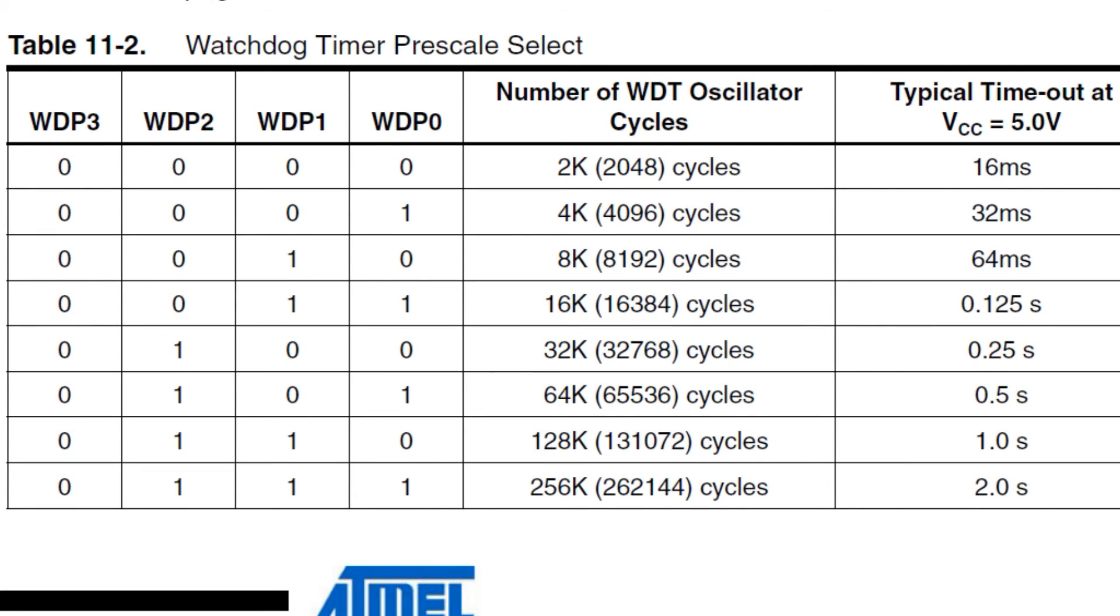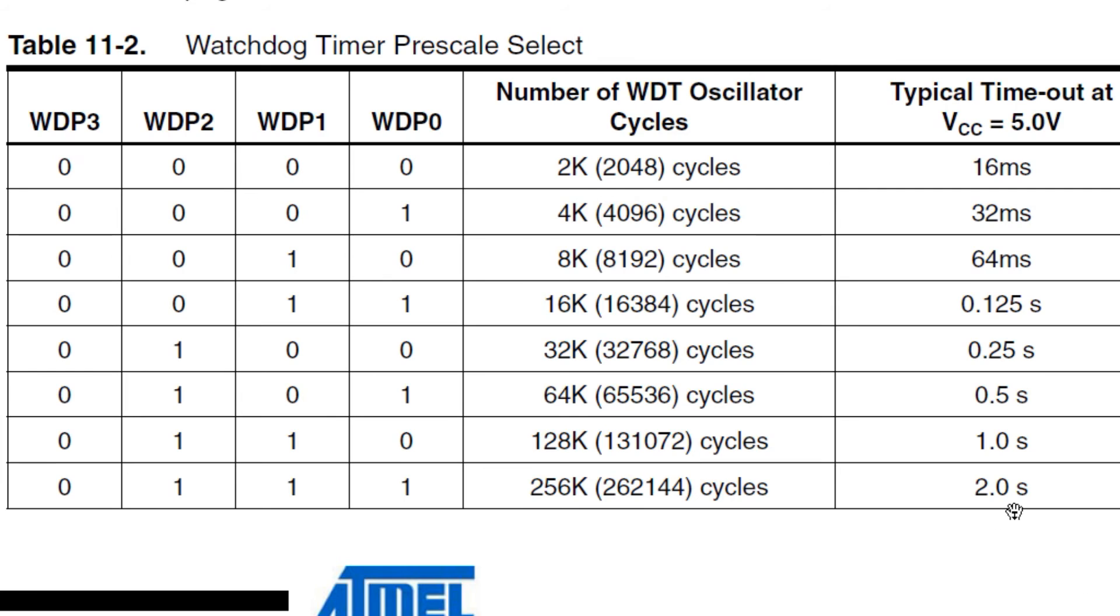Here's the data sheet for the ATmega328P microcontroller. We're looking at the watchdog timer prescale select. This is where we select our timeout interval. You can select a timeout interval from 16 milliseconds all the way up to 8 seconds. In my code, I use 2 seconds. And I use the value 7. You can see here in binary, it would be 1, 1, 1. That would be 7 equals 2 seconds. 6 would be 1 second. 5 would be half a second. You could pick your timeout interval that you want in your application and apply it to the WDP register. And that will give you your interval timer for your application.